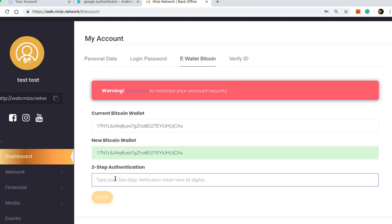Authenticator, and it's going to give you six digits. In this case, 567567123. If it matches with your phone, click Save. This way it will then change and save, and your